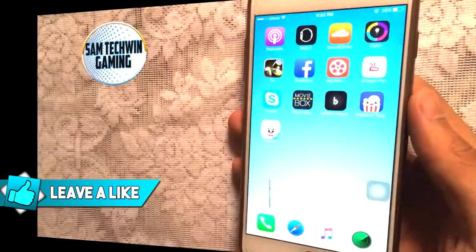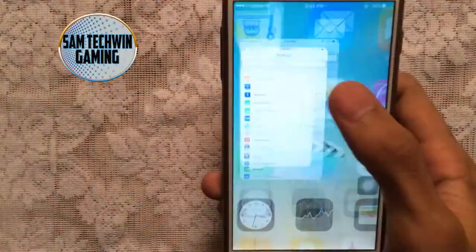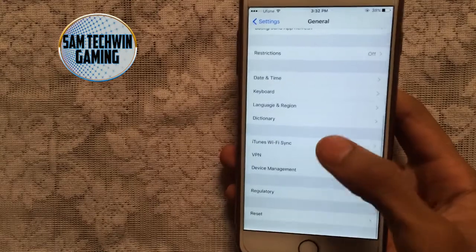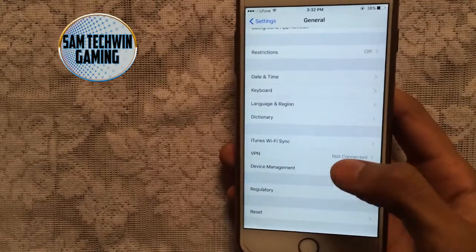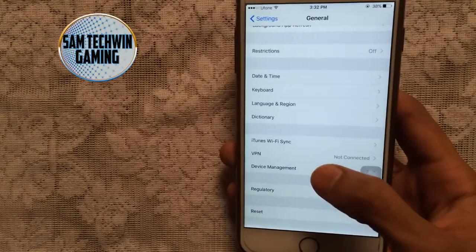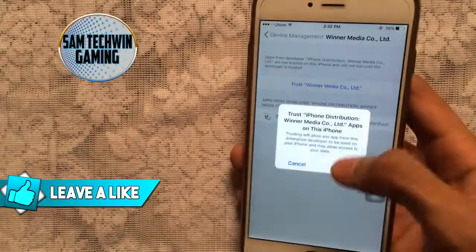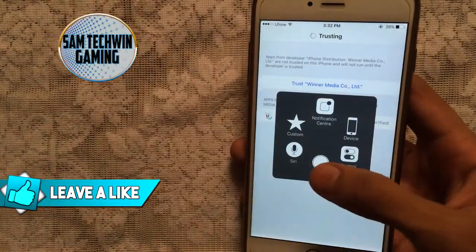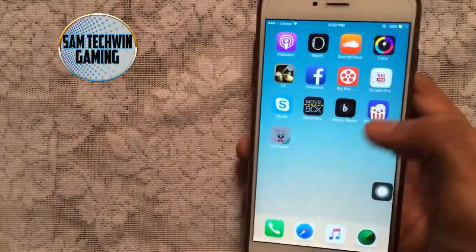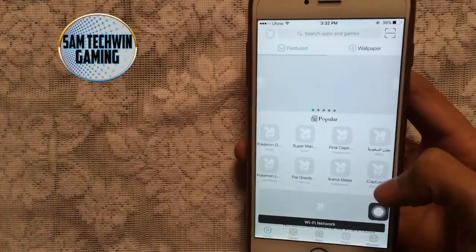Once it's finished, go back to Settings, then go to General, and scroll down to Profiles or Device Management. Tap on the profile, then tap Trust, and Trust again. The app will get verified and you can now launch it.